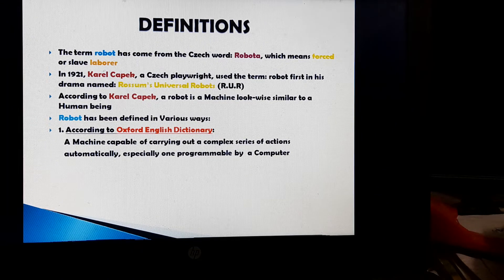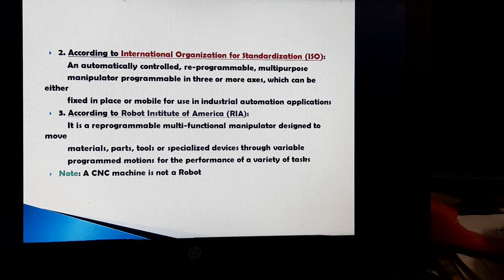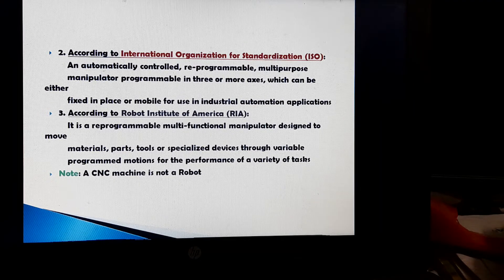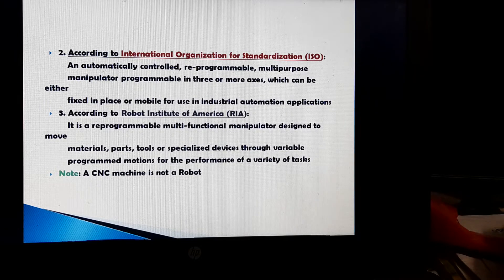According to the Oxford English Dictionary, a robot can be defined as a machine capable of carrying out a complex series of actions automatically, especially one programmable by a computer. According to the International Organization for Standardization (ISO), a robot can be defined as an automatically controlled, reprogrammable, multi-purpose manipulator, programmable in three or more axes, which can be either fixed in place or mobile for use in industrial automation applications. According to the Robot Institute of America (RIA), it is a reprogrammable, multi-functional manipulator designed to move materials, parts, tools or specialized devices through variable programmed motions for the performance of a variety of tasks.